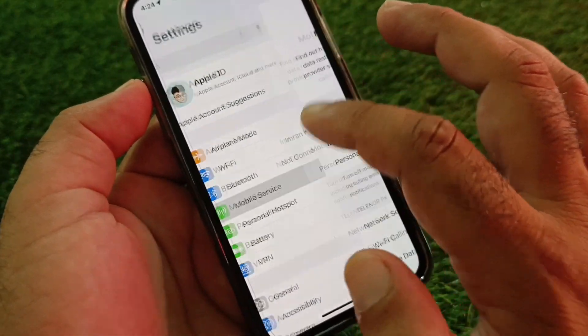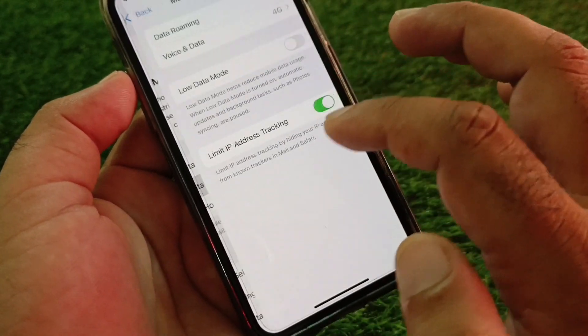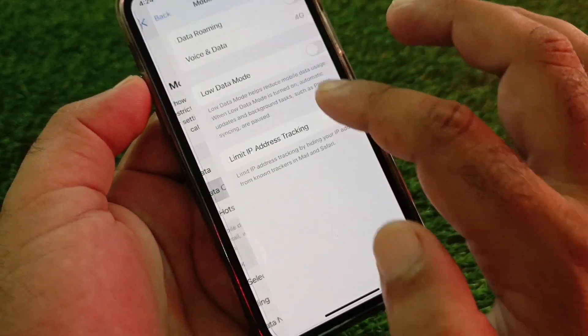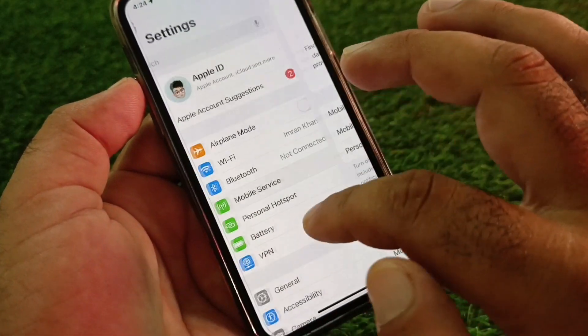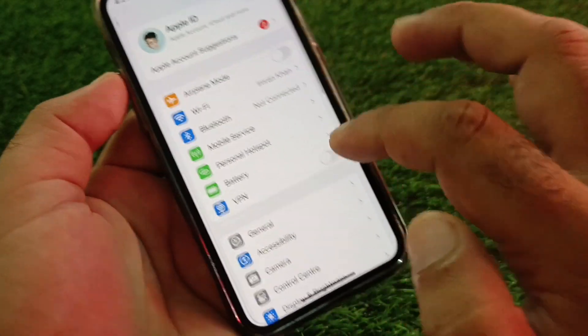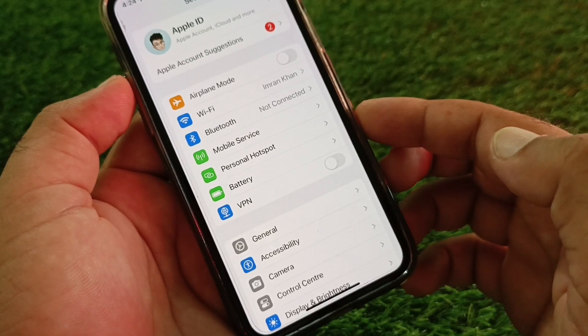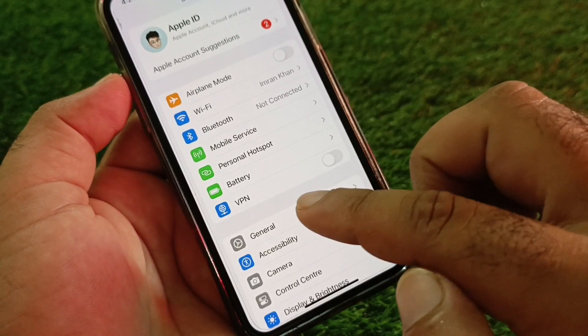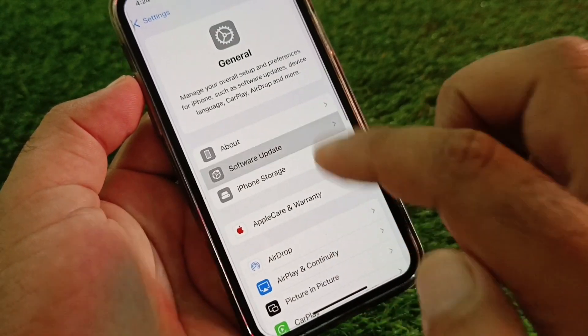If you're connected with mobile data, click on Mobile Services, then click on Mobile Data Options and select 4G from there. Also, if there is any connected VPN, disconnect that.